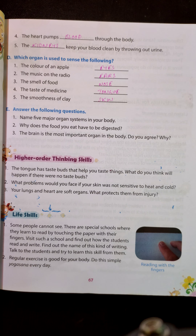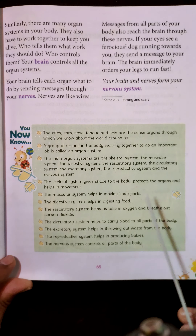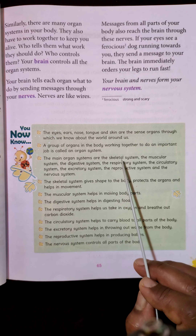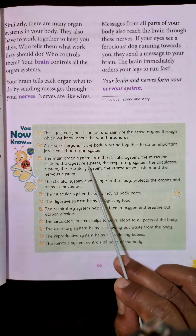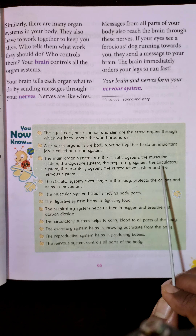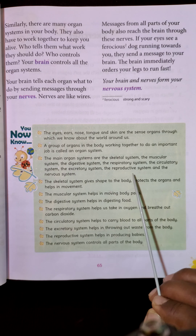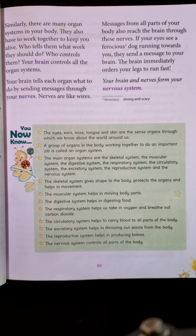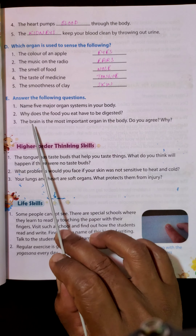Answer the following questions. Name five major organ systems in your body. There are many organ systems; any five can be named: skeletal system, muscular system, digestive system, respiratory system, circulatory system, excretory system, reproductive system, and nervous system.